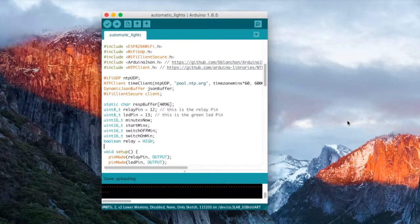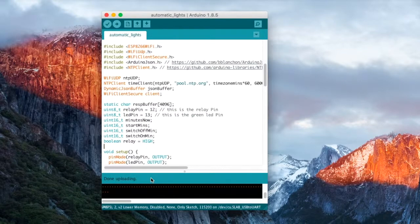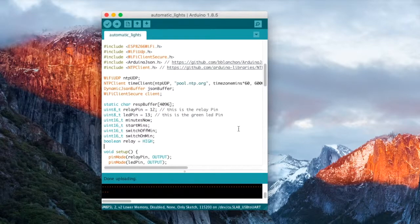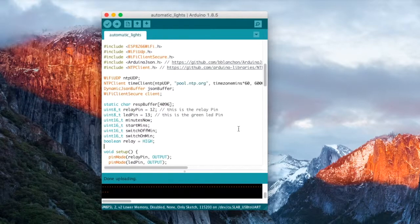Okay, once your upload is complete, you can disconnect your Sonoff from the computer and you can connect it with the wires for your lights.